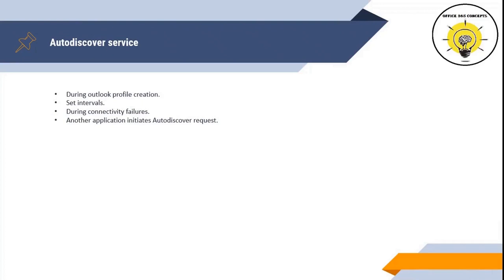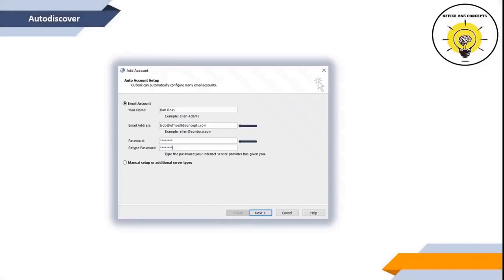The Exchange Autodiscover service provides an easy way for client applications to configure themselves with minimal user input. Most users know only their email address and password — they do not know the server settings needed to configure their profiles in Outlook. So as soon as a user provides his email address and username, Autodiscover starts and finds all the settings required to complete the profile configuration.